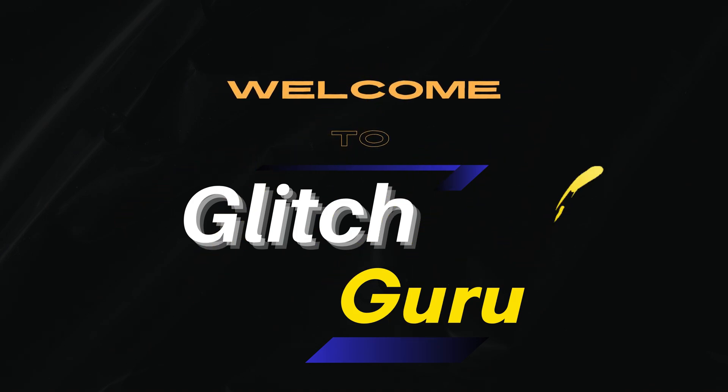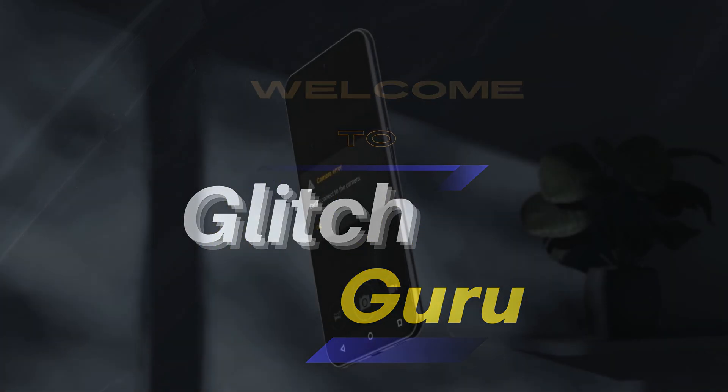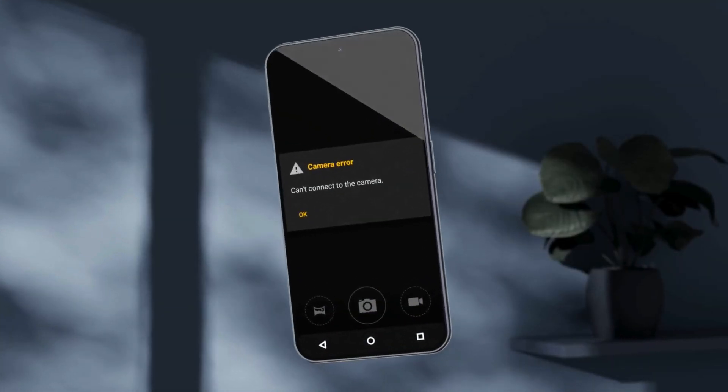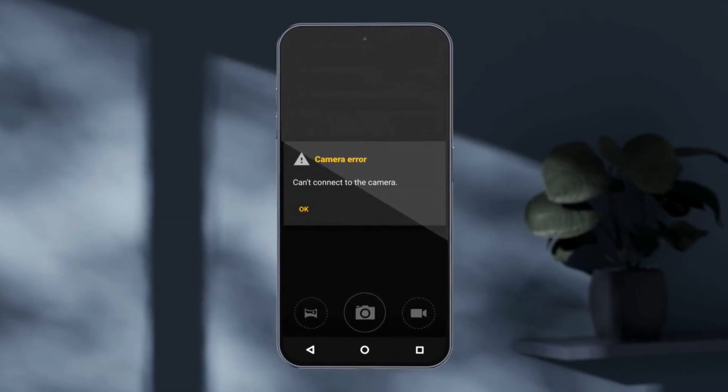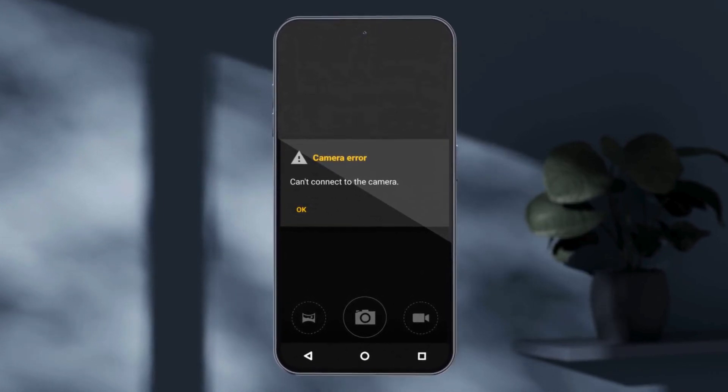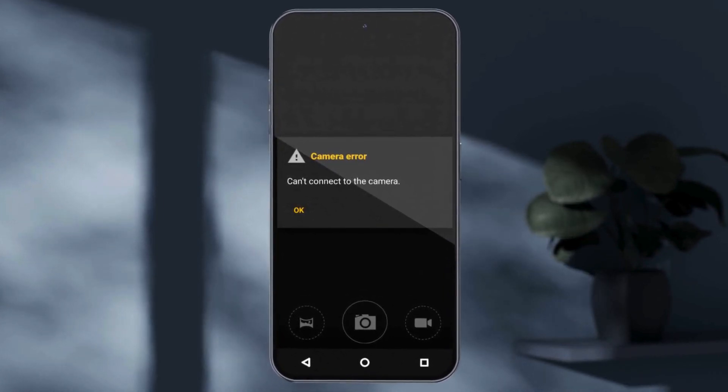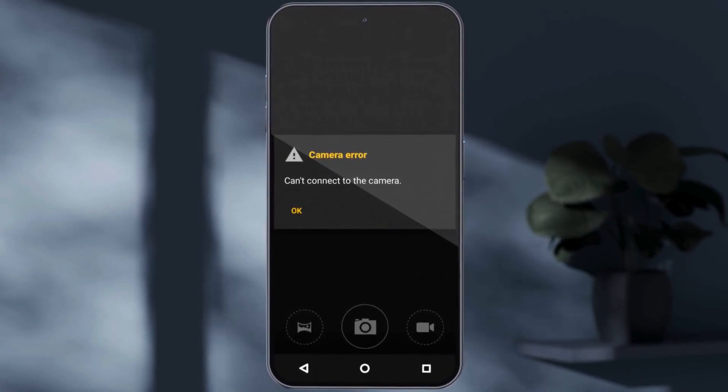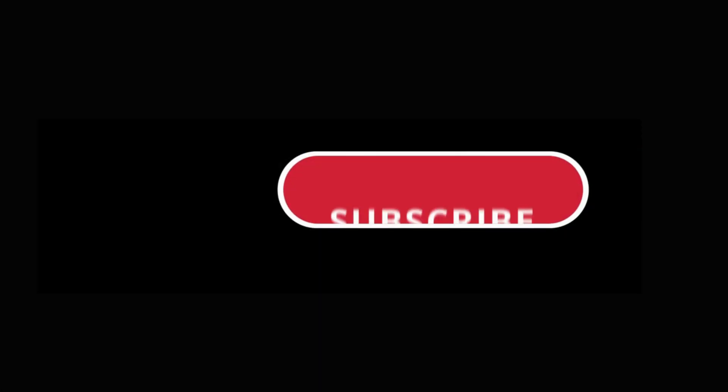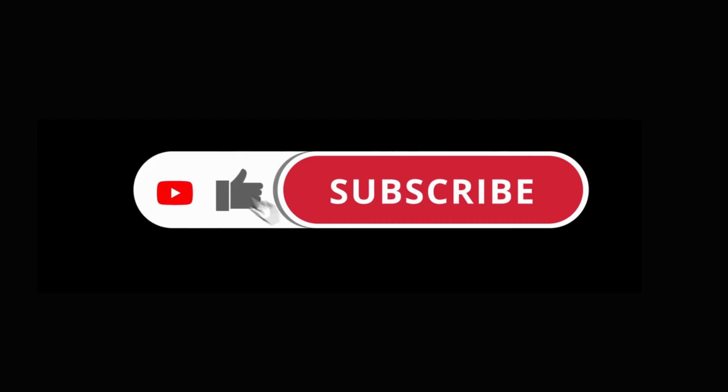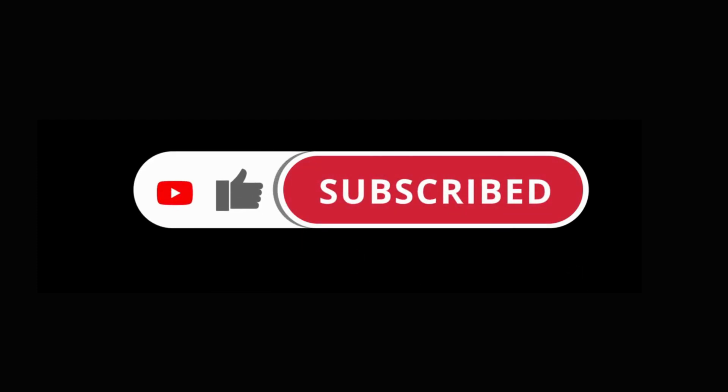Hi guys, welcome to Glitch Guru. In this video, we'll show you what to do if you keep getting this camera error saying can't connect to the camera on your Android. Before we get started, make sure you subscribe to the channel to show your support.